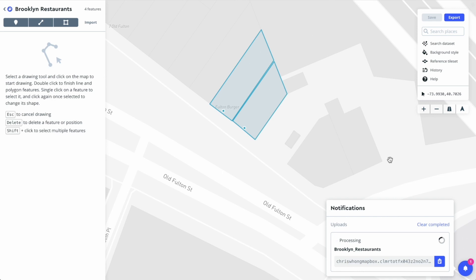We'll get a little notification down here. It lets us know that it's processing. In a few moments it will be done, and then this dataset will have been converted into a tileset which is ready to use.